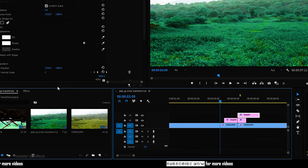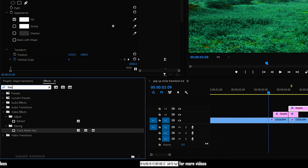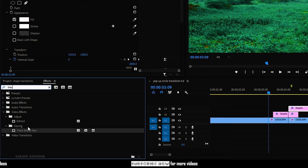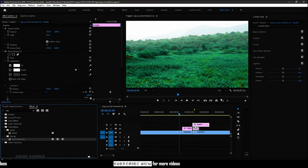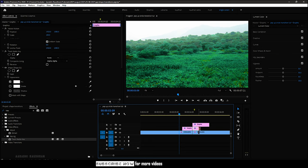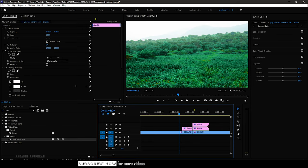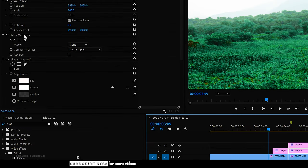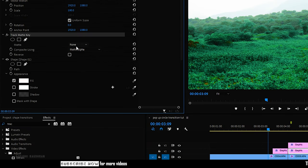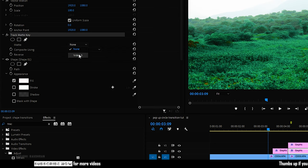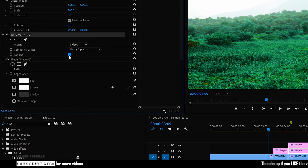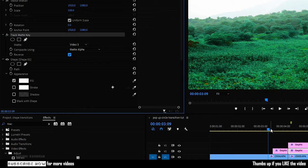Now search for Track Matte Key effect from the FX panel and apply it to the cut portion of shape layer 1. Increase the shape layer 1 time till shape layer 2 ends. In the Track Matte Key, set the composite using Alpha Matte and the matte to shape layer 2, that's video 3. Also click on the Reverse check box.